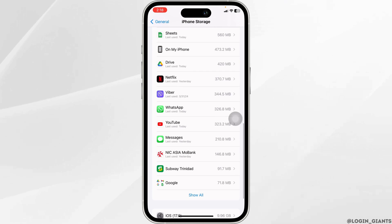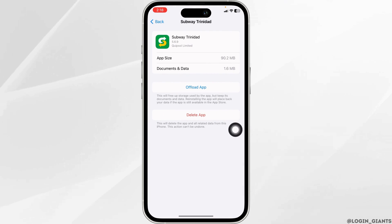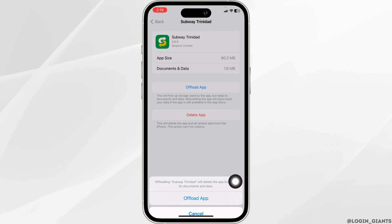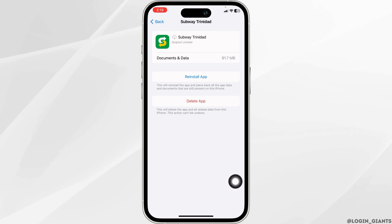Hit towards the app software. Once you find it, open it. Now click on Offload App. Offloading the app clears cache for the app.